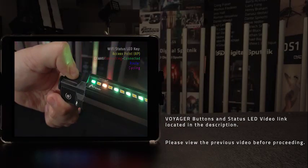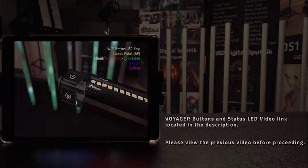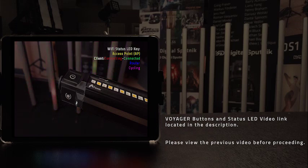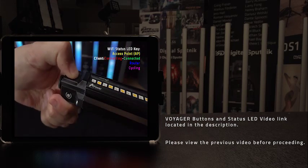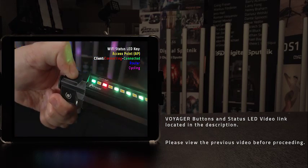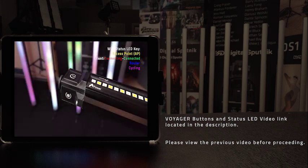In the last video we went over the Voyager's buttons and status lights. If you have not viewed the previous video, please click the video's link in the description.